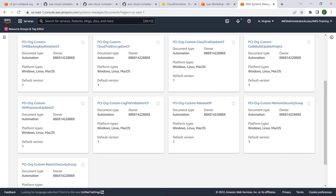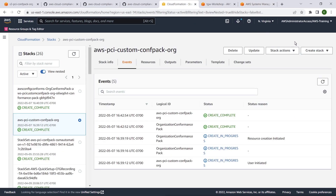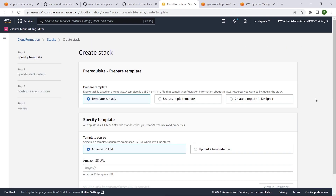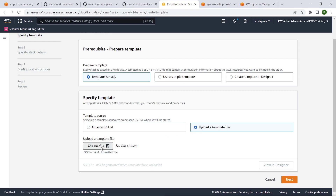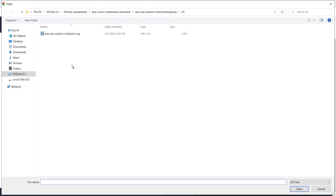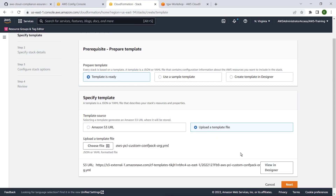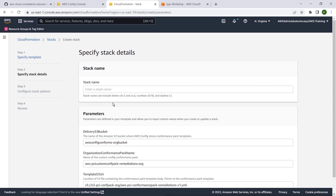Let's follow the same steps as earlier to deploy the custom conformance packs with remediations from the CloudFormation console. We will provide the stack name, which we will name the same as the custom conformance pack.